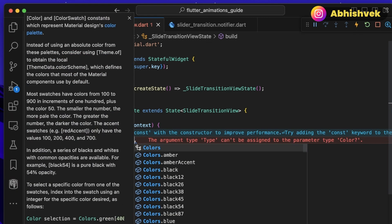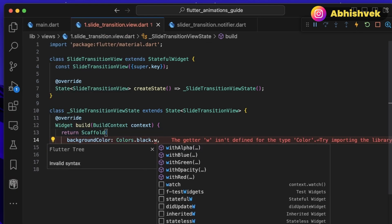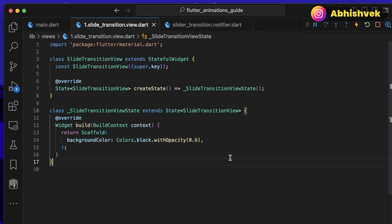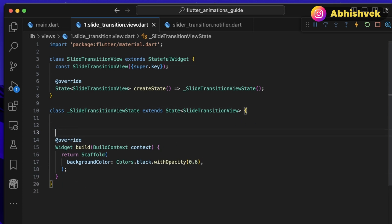For our Scaffold, let's set a background color — Colors.black with an opacity of 0.6. I won't be focusing much on the UI because our main goal is to demonstrate the animation. Now the first step to creating a slide transition is to go to the top of the class and instantiate a new AnimationController. The AnimationController provides utilities that help us change a widget's position, scale, speed, opacity, and so on.